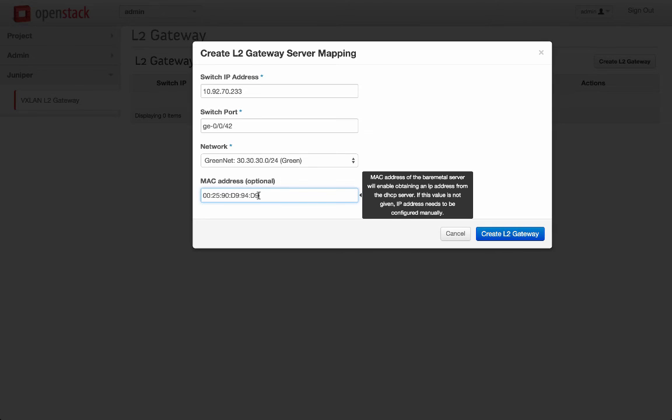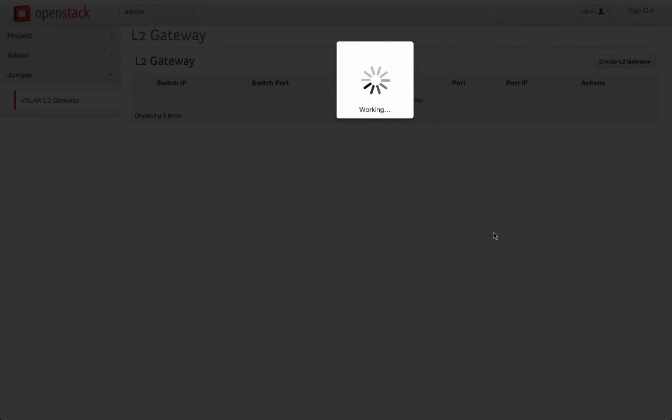If we specify the MAC address, bare metal will automatically receive IP address from OpenStack. Let's go ahead and create the L2 Gateway.